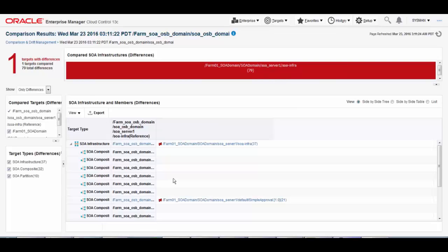So today we saw how Enterprise Manager 13c helps administrators in their day-to-day tasks, all managed effectively from the single pane of glass provided by Enterprise Manager. This concludes the demo. Thank you for attending.